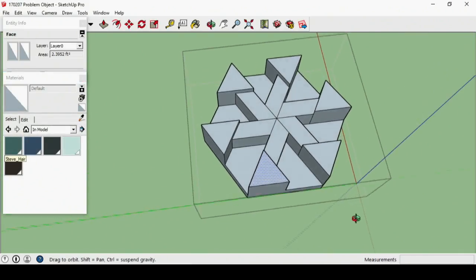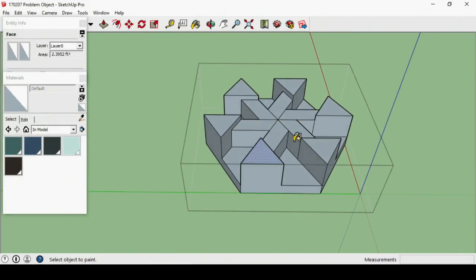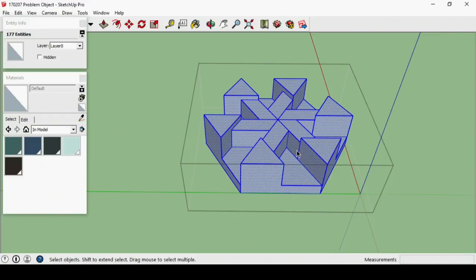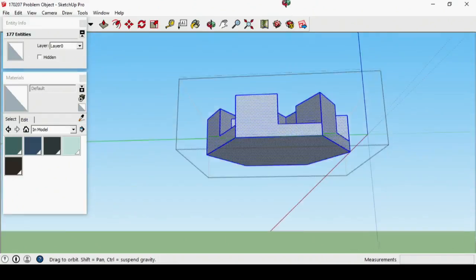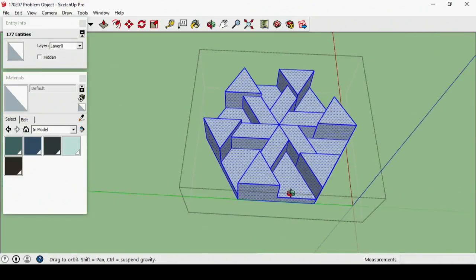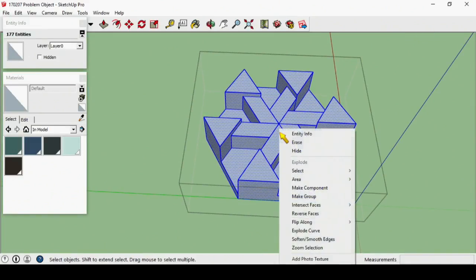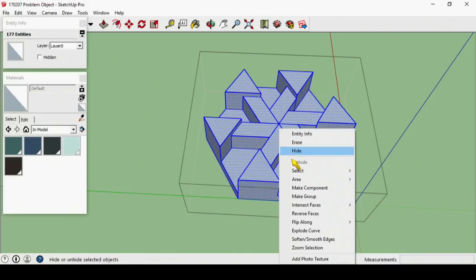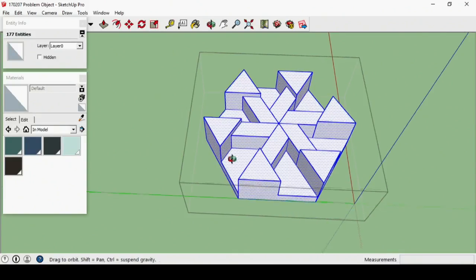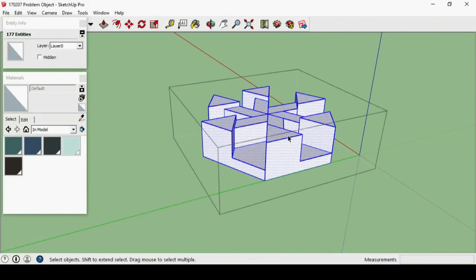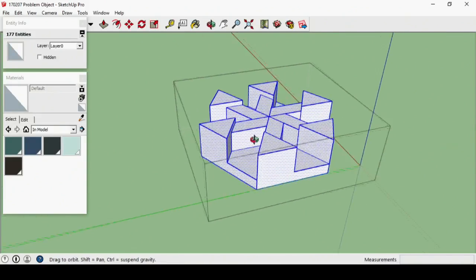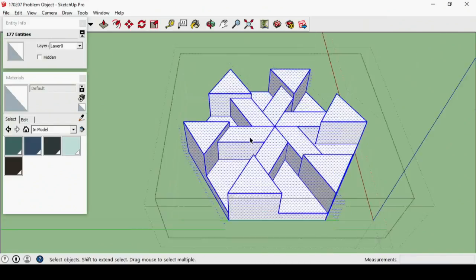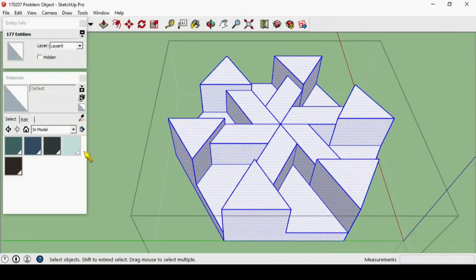Those are all Steve parts. I'm going to use my selection tool, control+A since every single face is reversed, and then flip them back the other way. This is what they're supposed to look like when you get ready to paint.